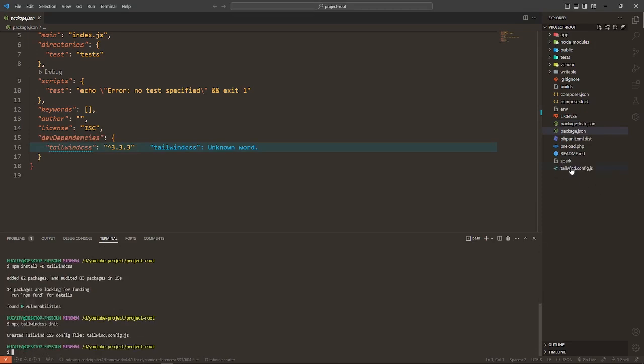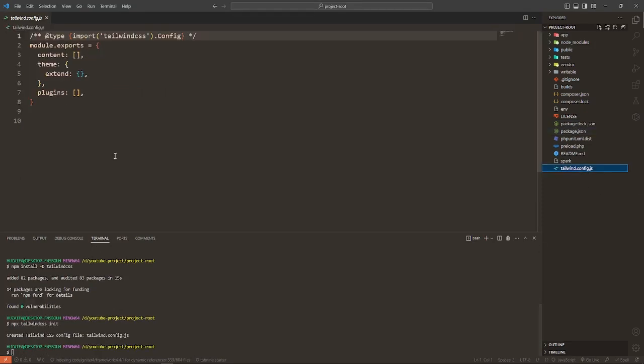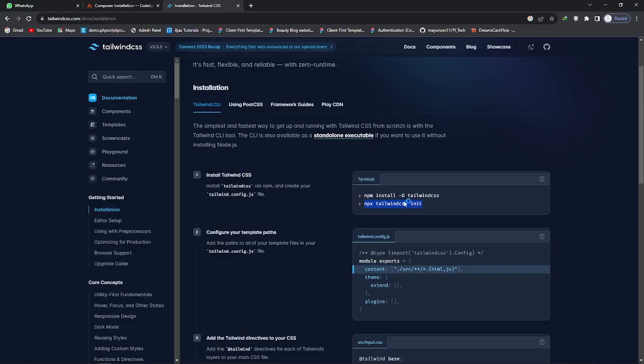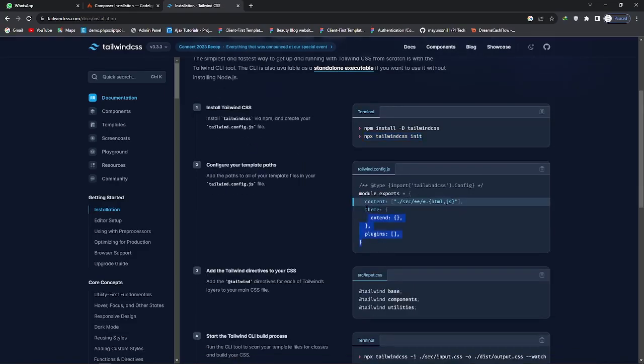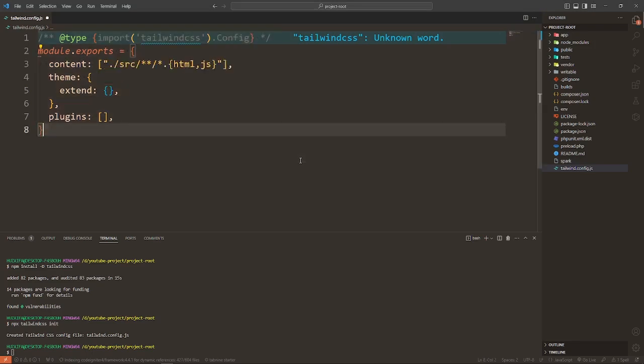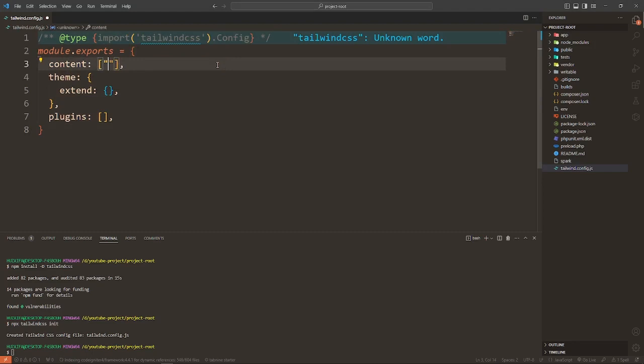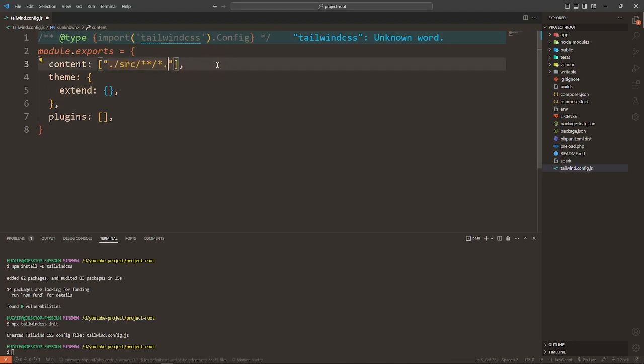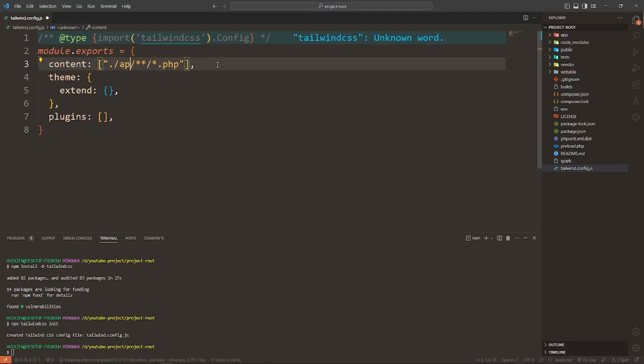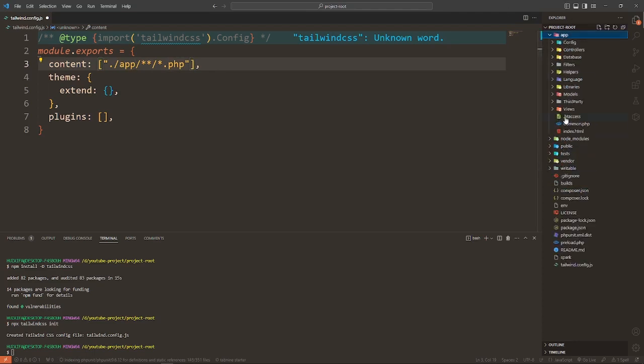The Tailwind CSS file, copy this code and paste it here. Now define your path. Our path is in view. Here we write PHP and your path is in app directory. There is a view folder.